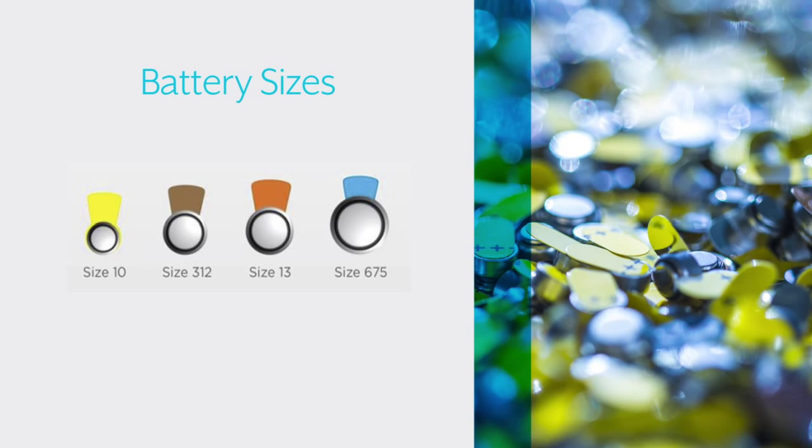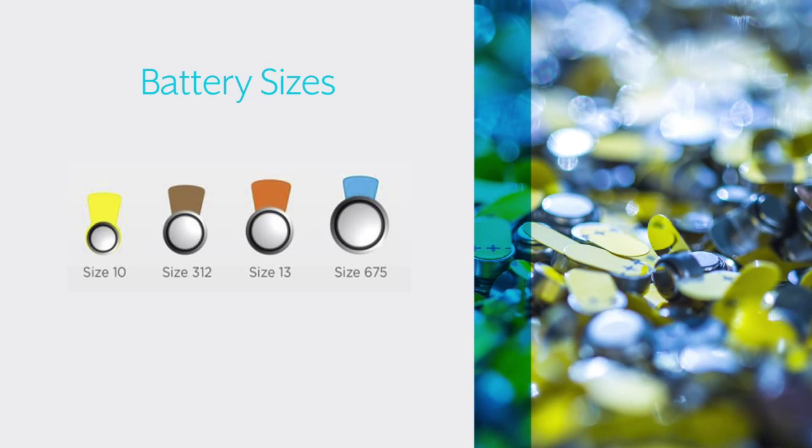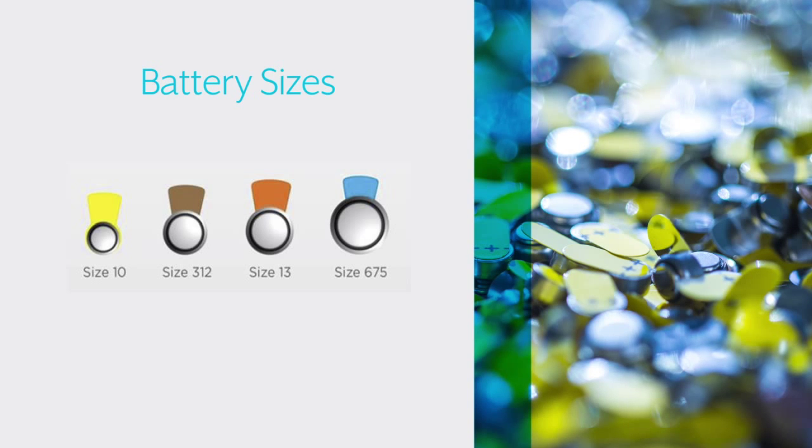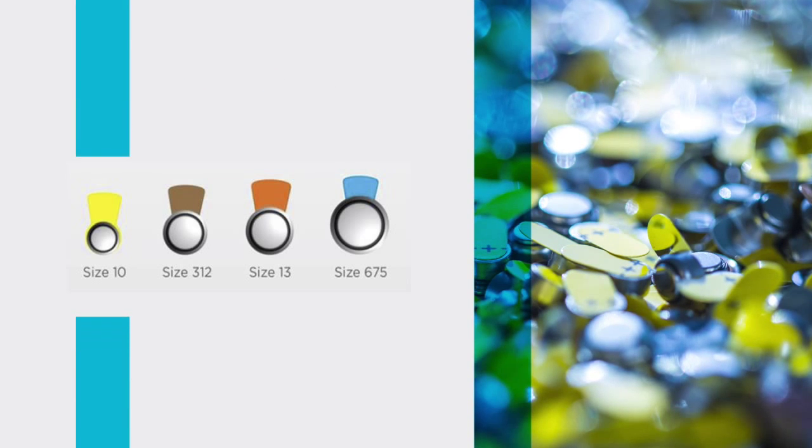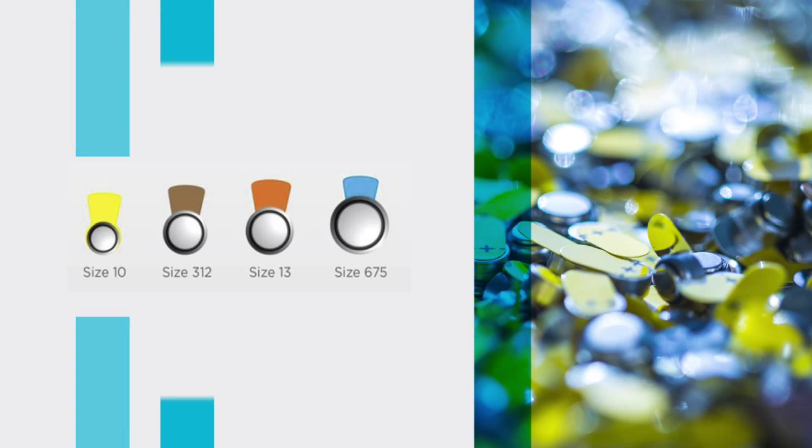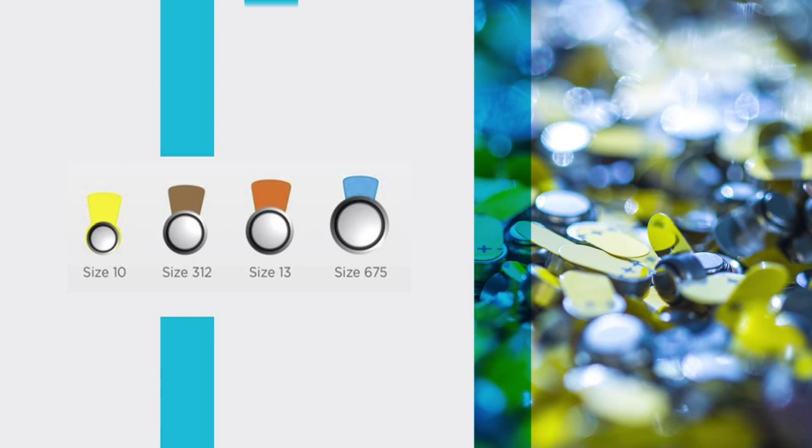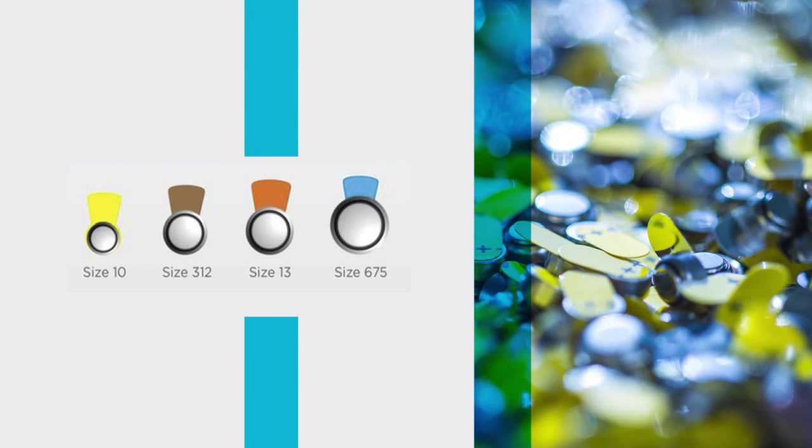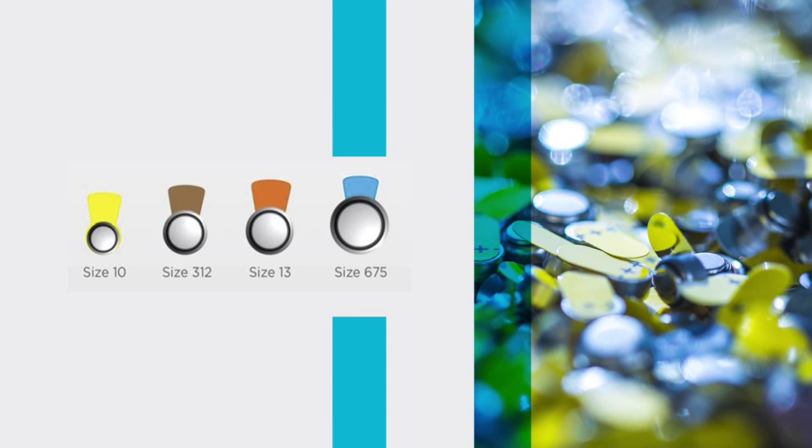Each battery type has a corresponding color tab. From smallest to biggest, they are size 10 with a yellow tab, size 312 with a brown tab, size 13 with an orange tab, and size 675 with a blue tab.